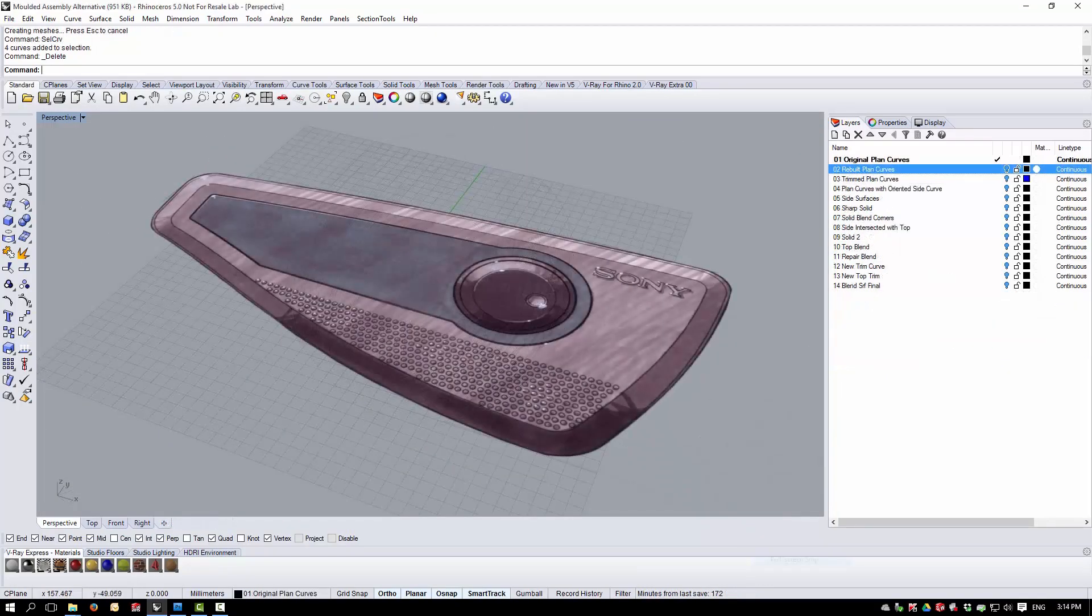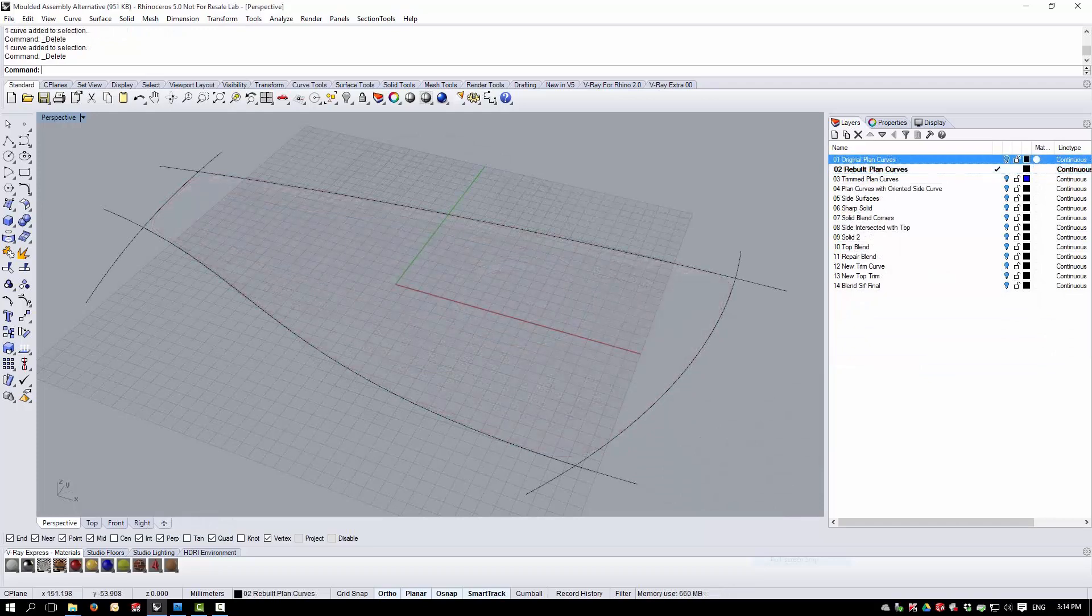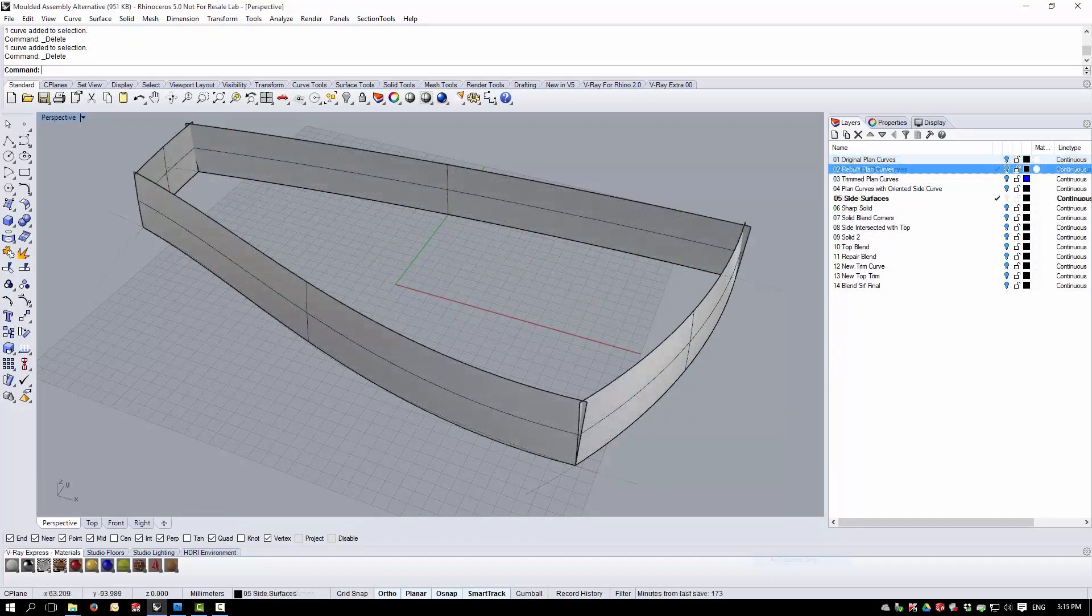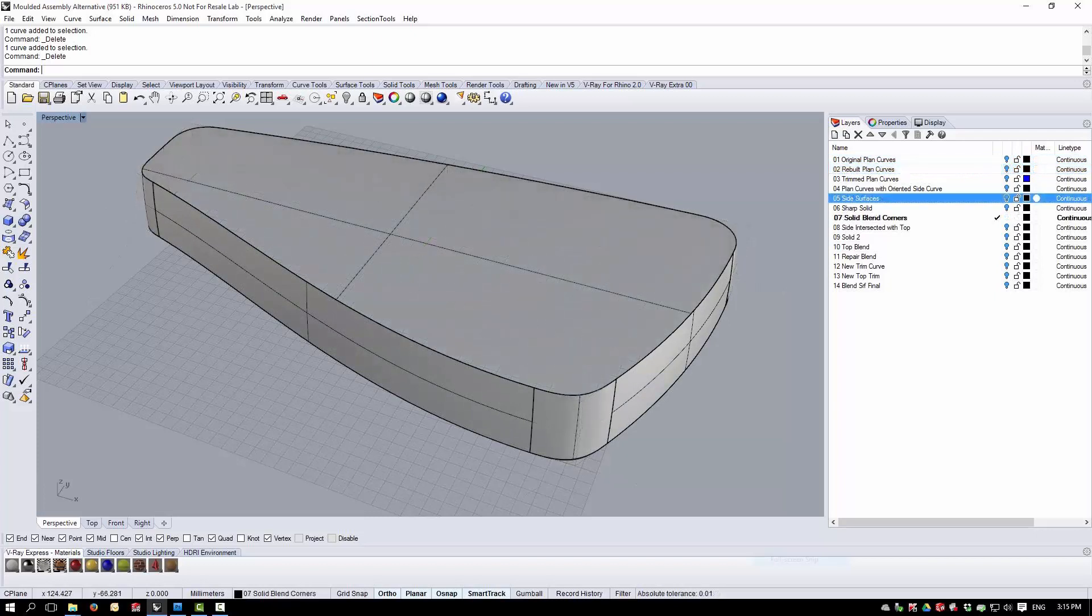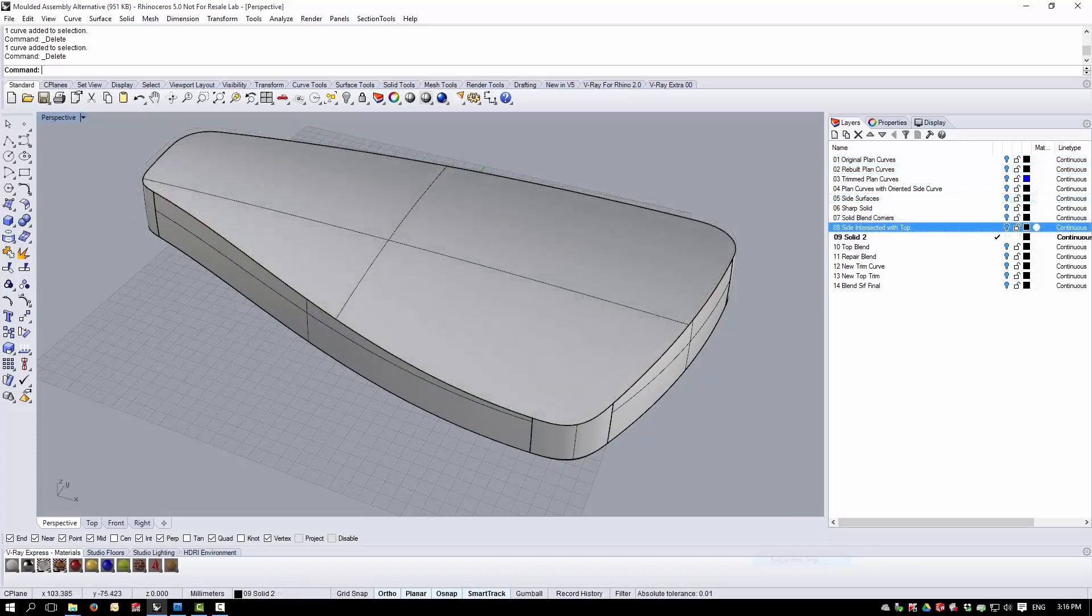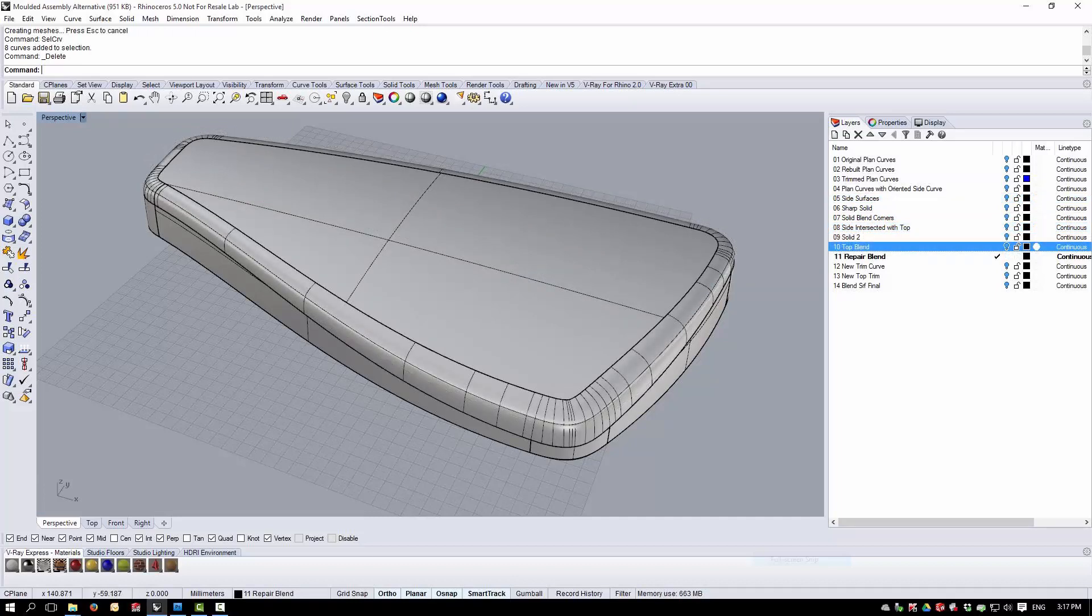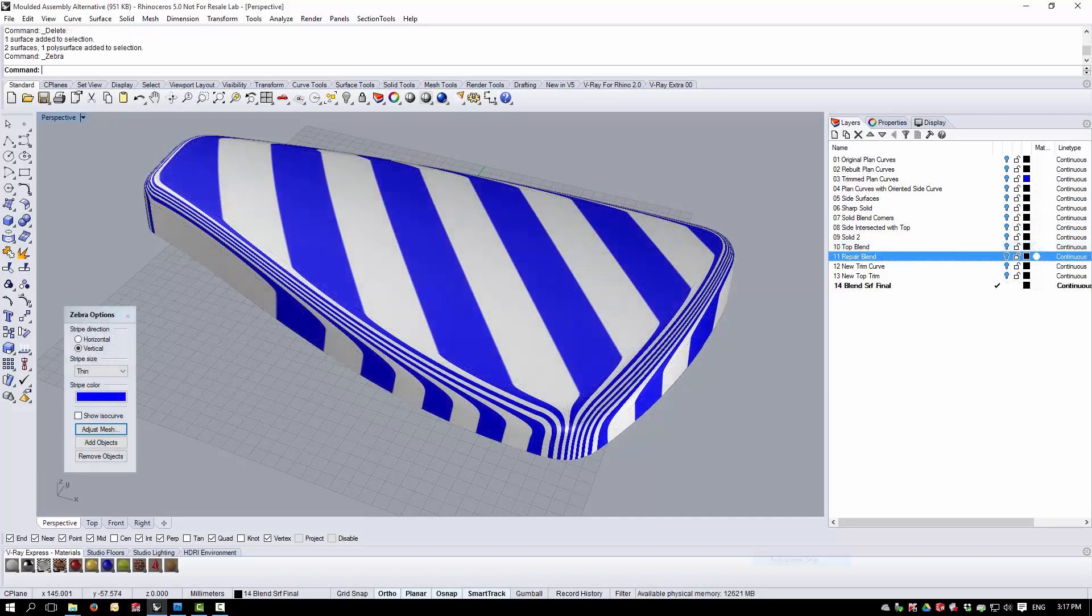We focus on modelling strategy and show ways in which a project can be progressed from initial sketches through to a clean concept model. Fillets and blends are discussed in detail, along with best practice tips and tricks for creating clean transition surfaces.